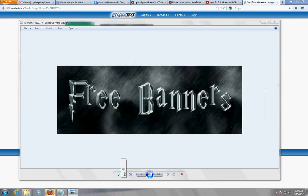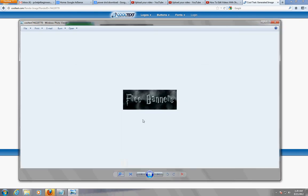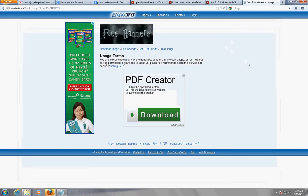It's kind of pixelated if I zoom in, but there it is - no watermark, nothing. We just made a logo. You can make your own logo, especially if you have a YouTube channel. Heck, this is where I made mine - this is where I made the actual banner from pchelpforbeginners.com.